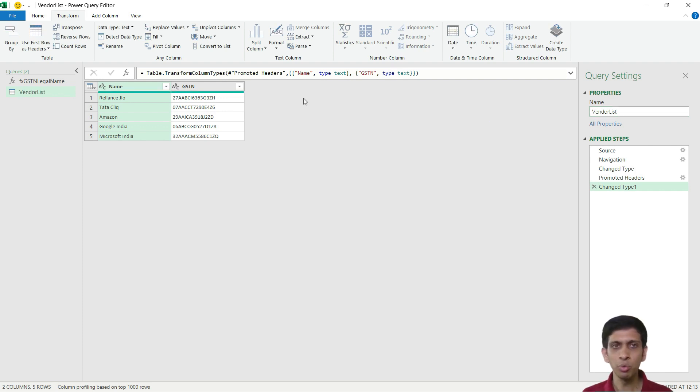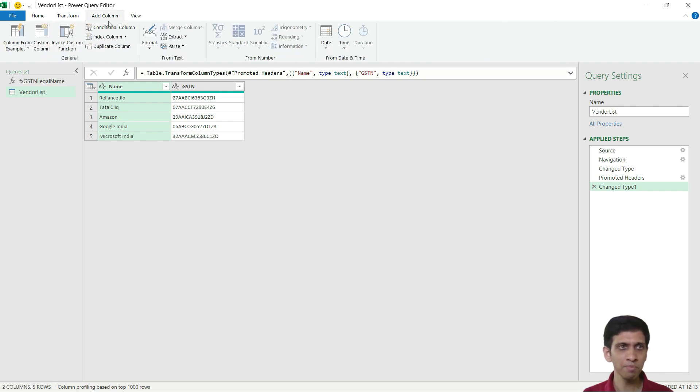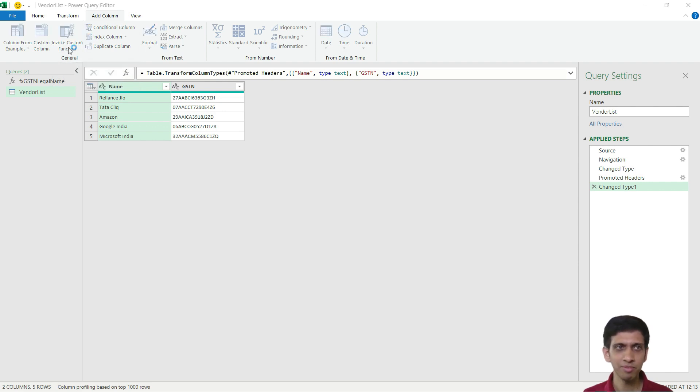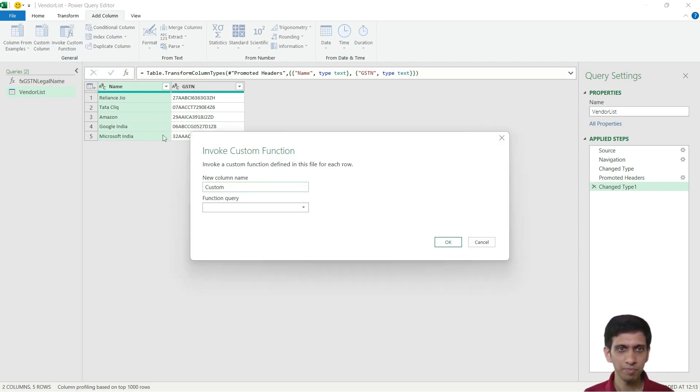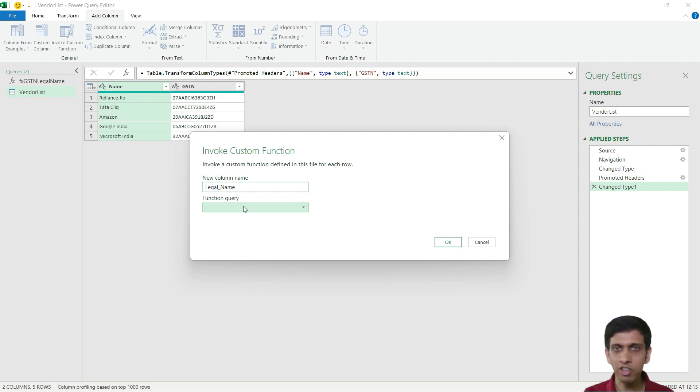Now I want to add a column called Legal Name which is dynamic. So I will go to Add Column and invoke column in the form of custom function. So column name is Legal Name and which function to invoke? This FX_GSTN_Legal_Name.